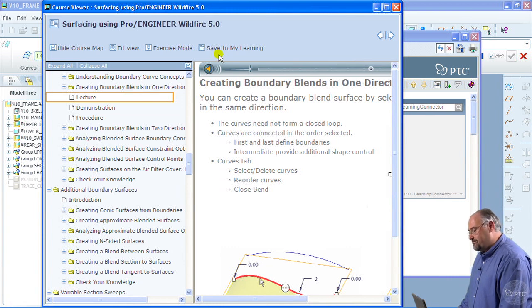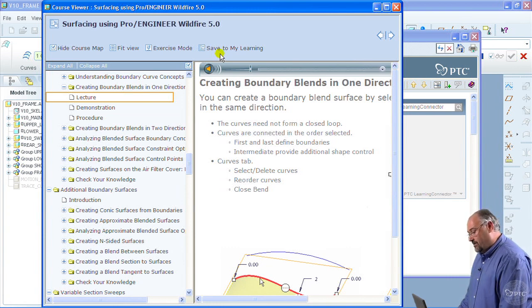So, the next time I log into Precision LMS, this course is sitting right at the top of my current learning table, ready and waiting for me to reference again.